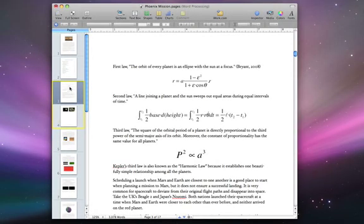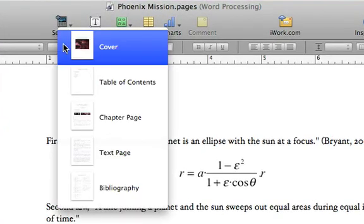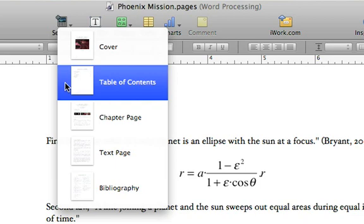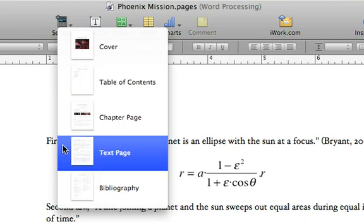Adding a new section is easy. Just choose one from the Add Sections pop-up menu in the toolbar. There's a variety of styles based on the template you're using.